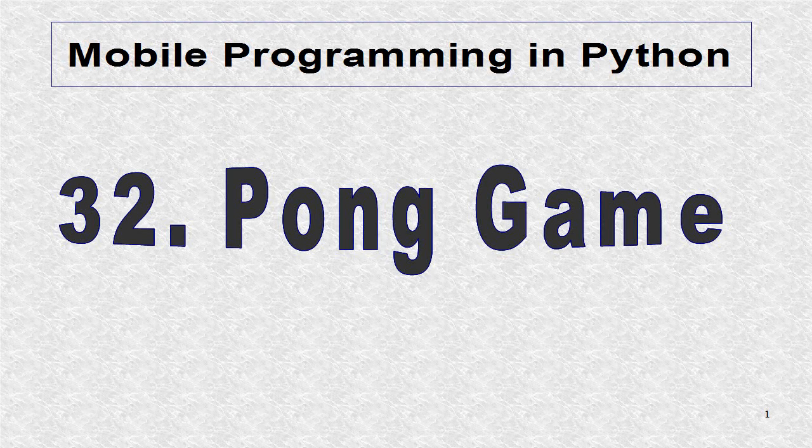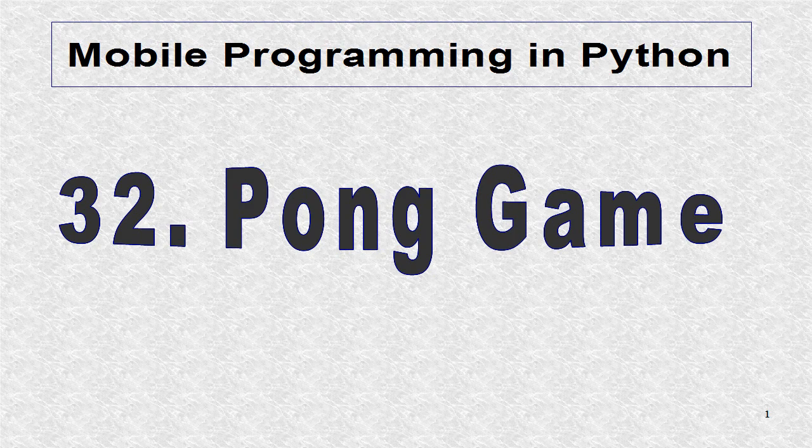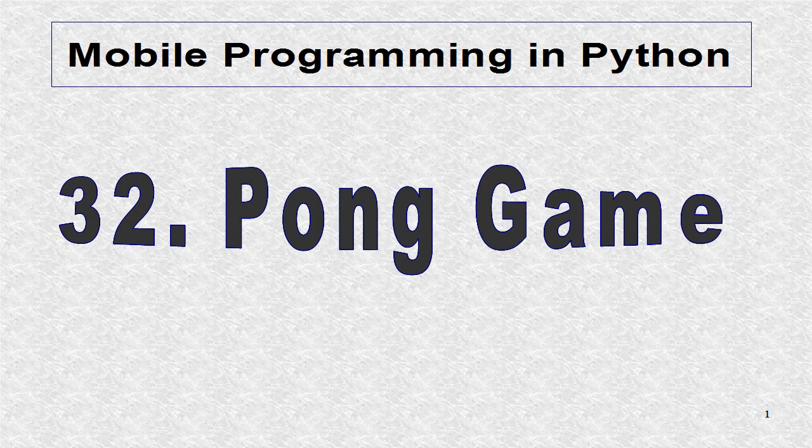The source code for the Pong game is on the Kivy website. We will go over this game. The only modifications here refer to printouts.